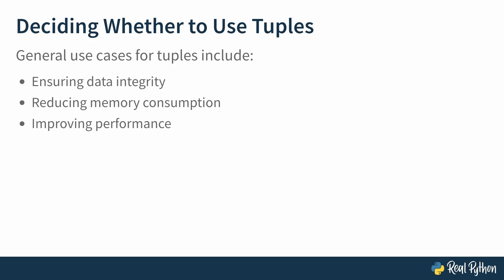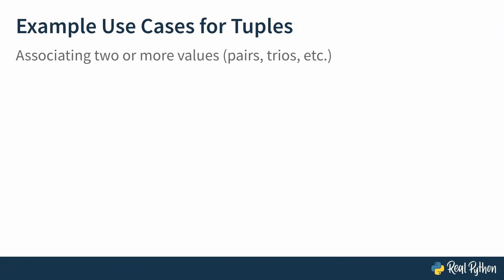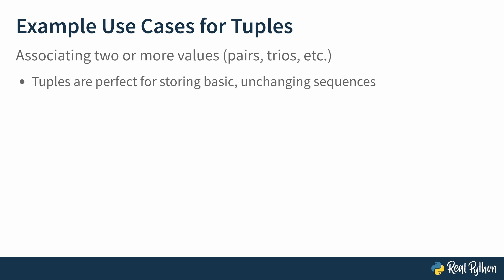Let's look at some more concrete use cases for tuples. Associating two or more values. Pairs, trios, etc. Tuples are the perfect choice for storing basic, unchanging sequences. For example,